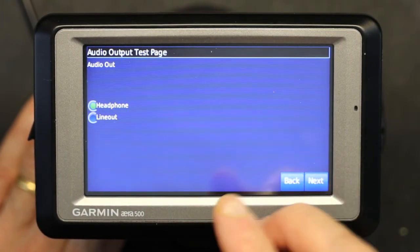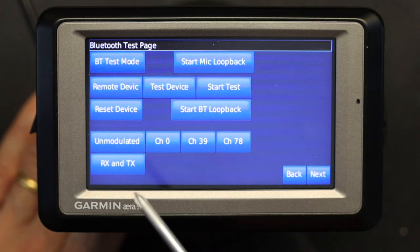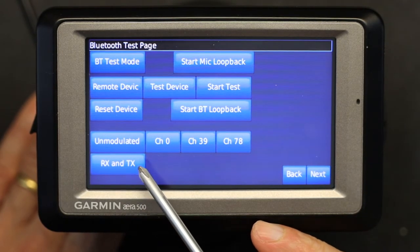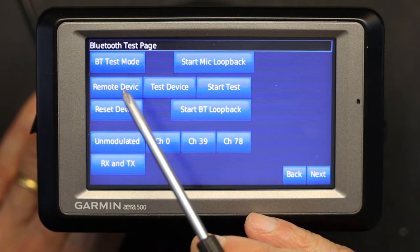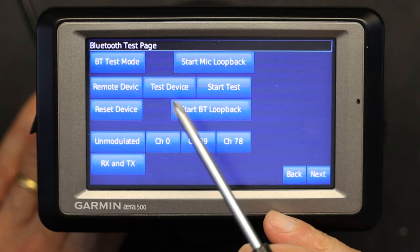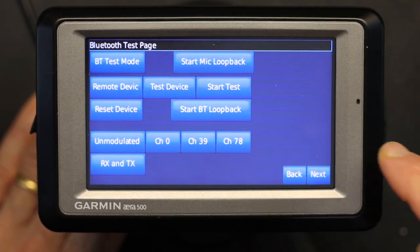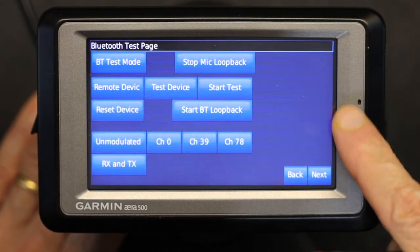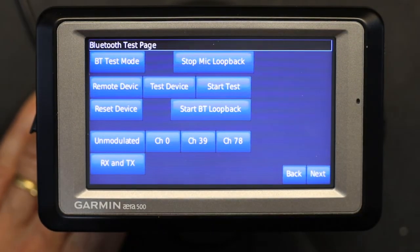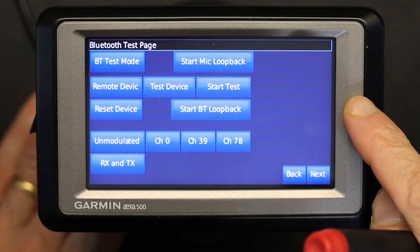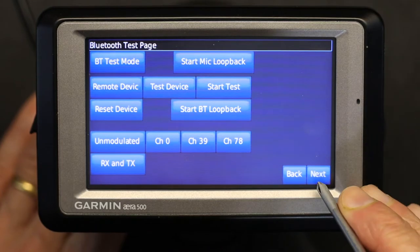Now we go to the Bluetooth test page. You can do all kinds of tests here: RX/TX (receive and transmit), restore the device, remove a remote device test, start a test, and start a mic loop. The mic loop is basically like an amplifier — I'm tapping the mic and saying hello to test if the mic works. So that's another diagnostic test available here.